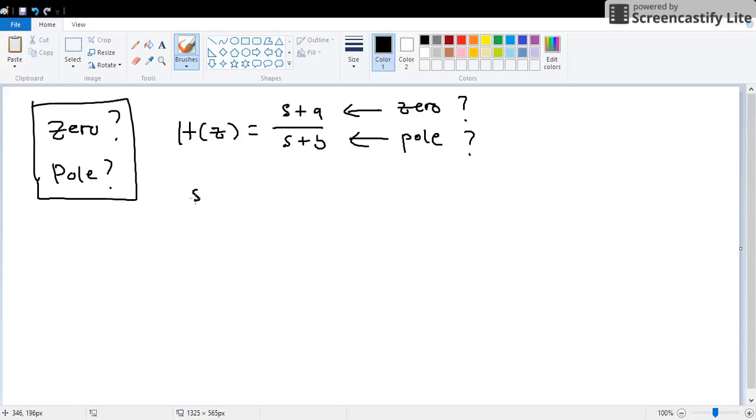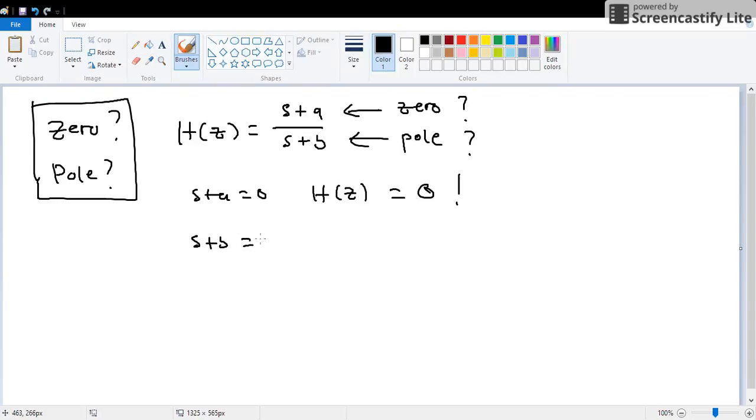Why is it a zero? Because when s plus a equals zero, what will happen to H(s)? Zero. But what if s plus b equals zero? H(s) becomes infinity.